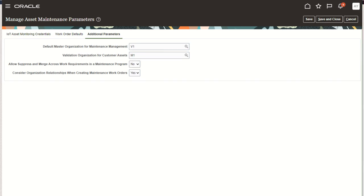The next parameter is entitled consider organization relationships when creating maintenance work orders. If you wish to create work orders across organizations using the manage work orders UI, REST service, or file-based import, then setting this parameter to yes will require you to create those relationships. However, if you don't wish to create those relationships, then you can set this parameter to no.